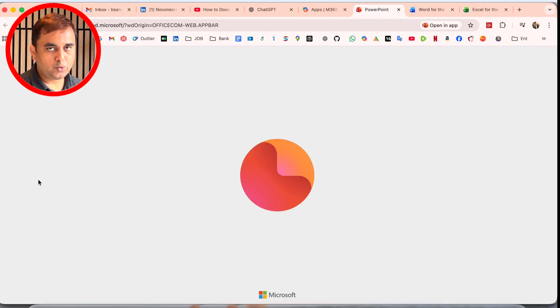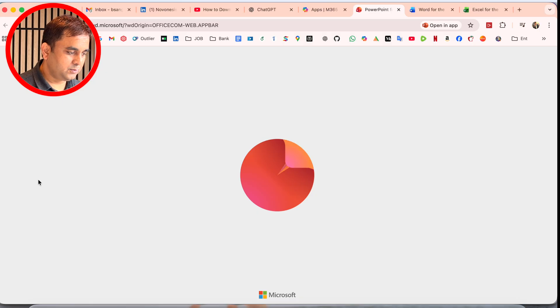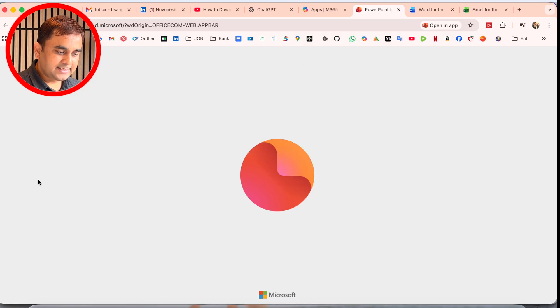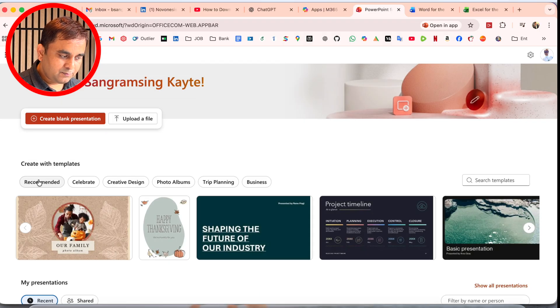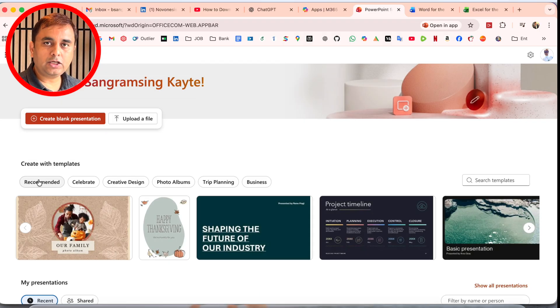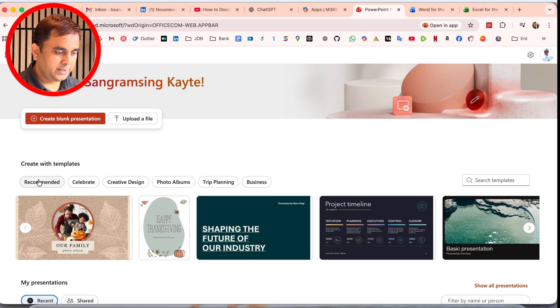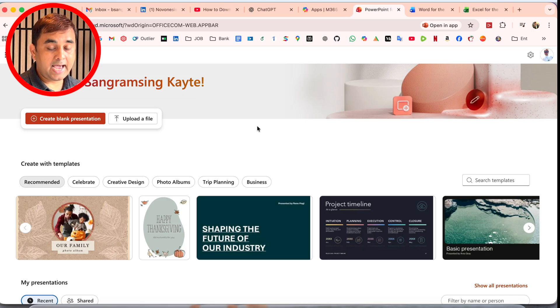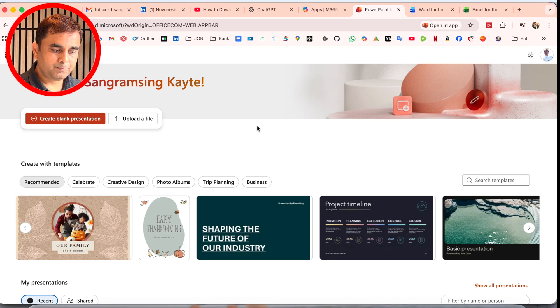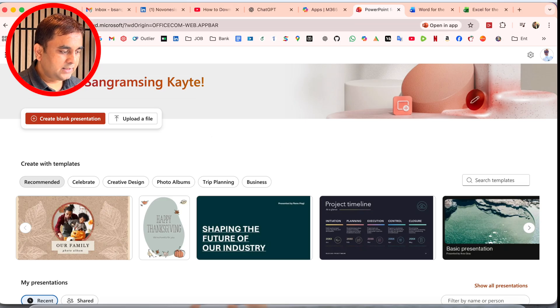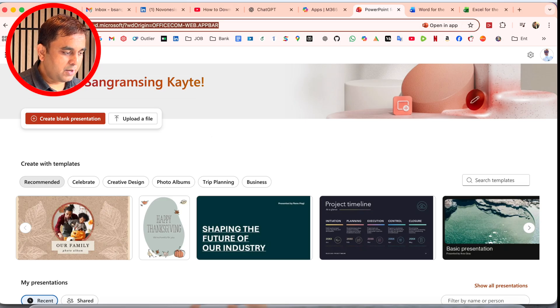I access this website in Google Chrome, so make sure to use Google Chrome for this process. Look at this—here's PowerPoint. Here, 'Open in app' is showing. If I click here, the application is displayed.